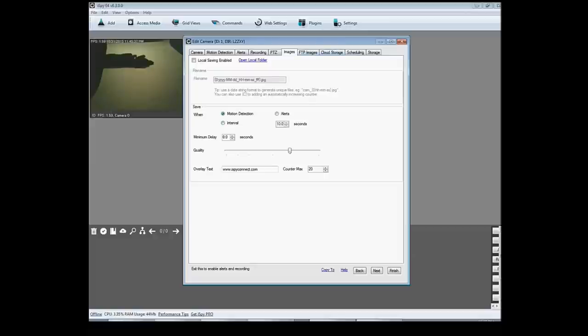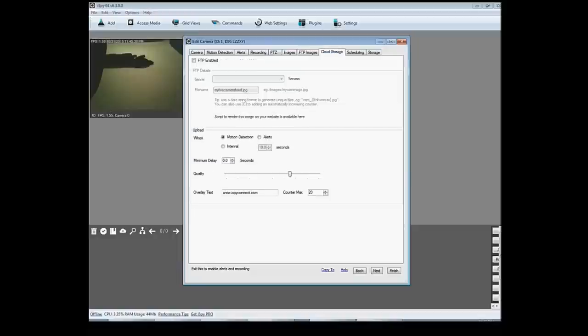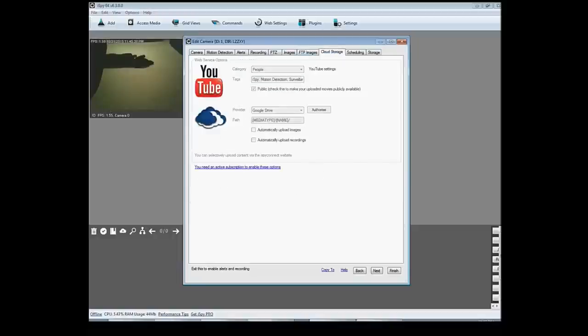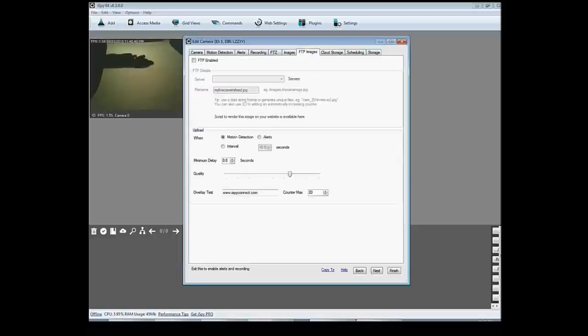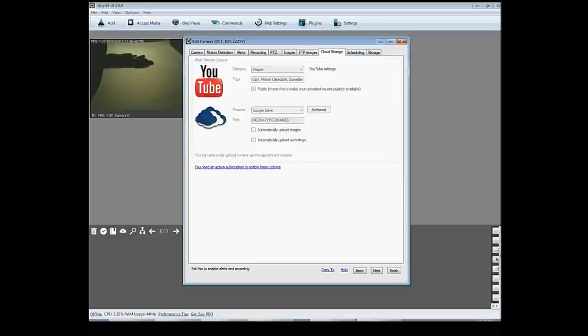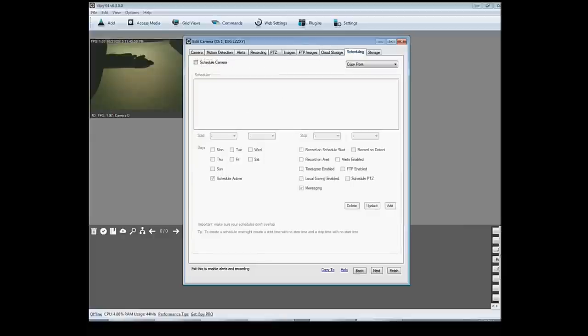And you have them located here in FTP your images that it took, so you can check it you know when you're away. This is where you do your cloud storage. You could have it set as your Google Drive and it even has YouTube. And you can have this camera scheduled to turn on and off at certain times.